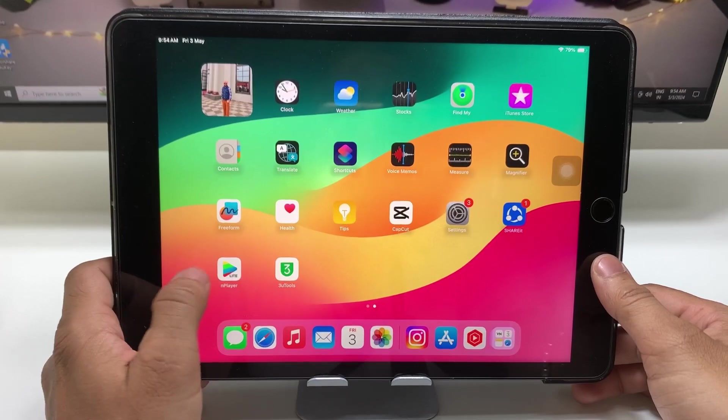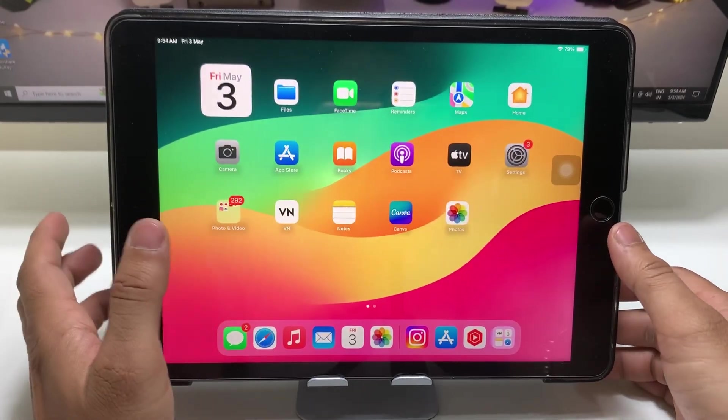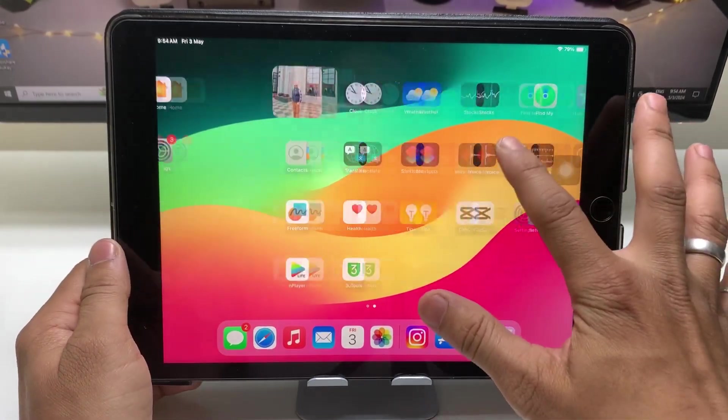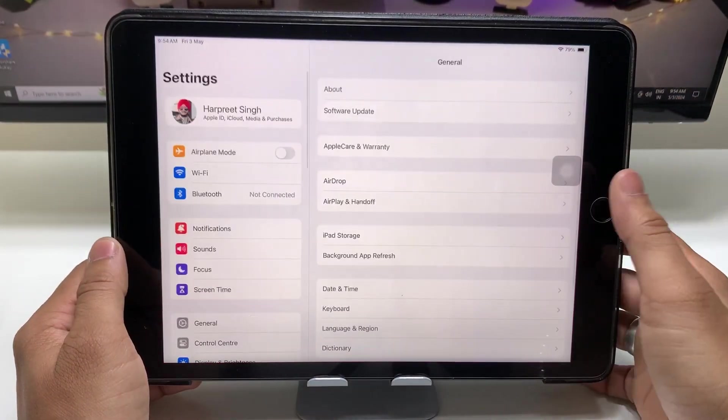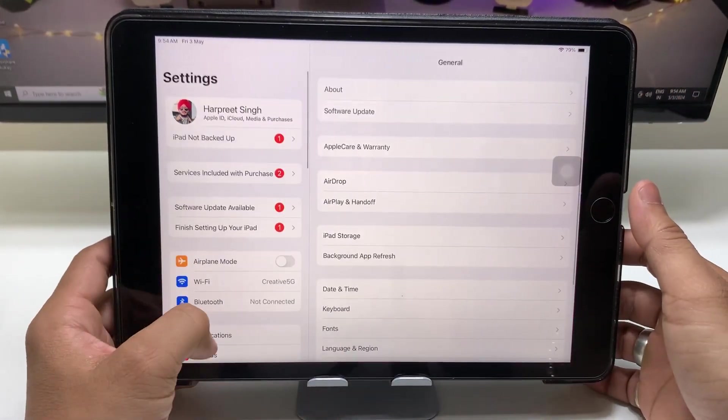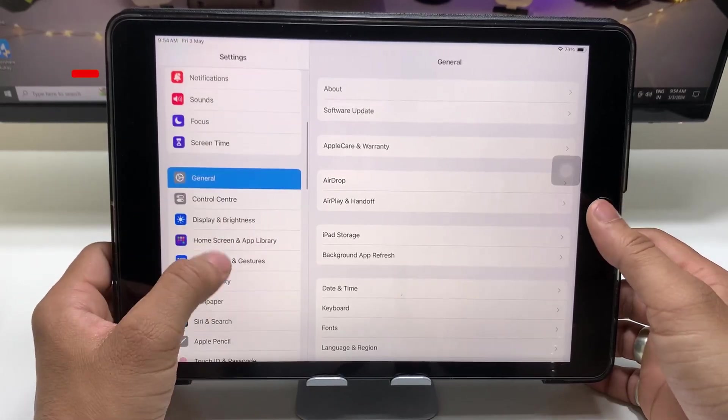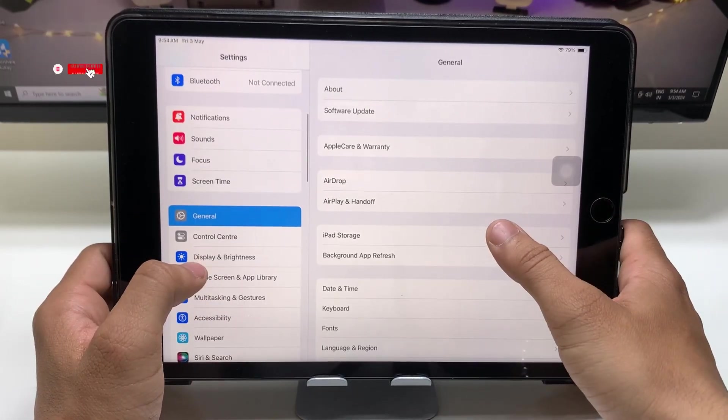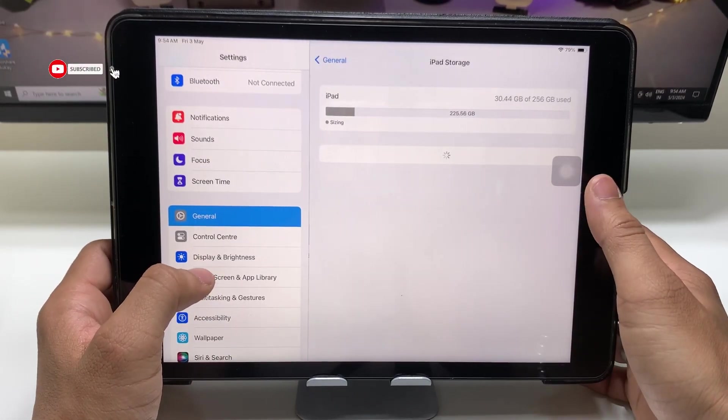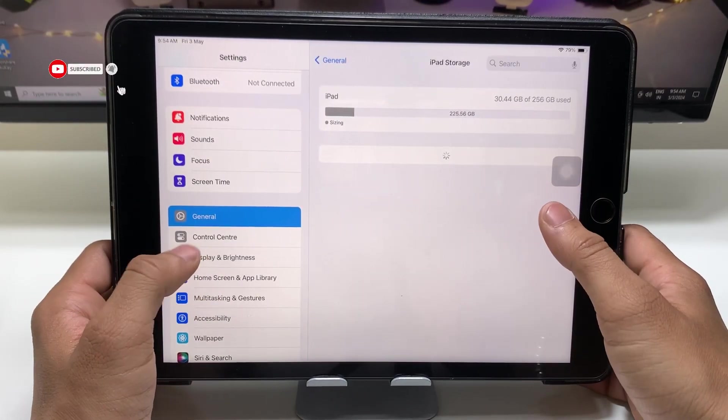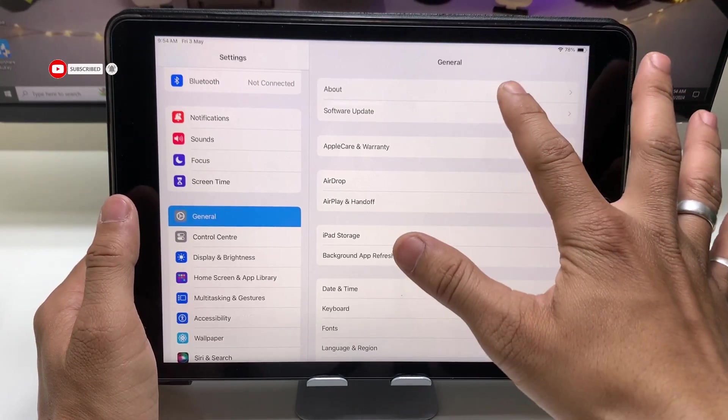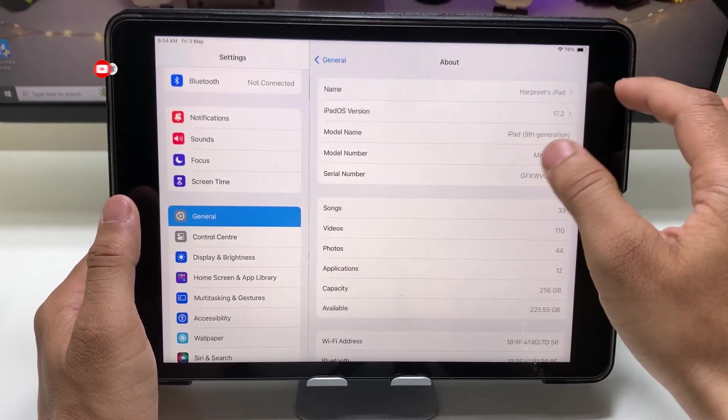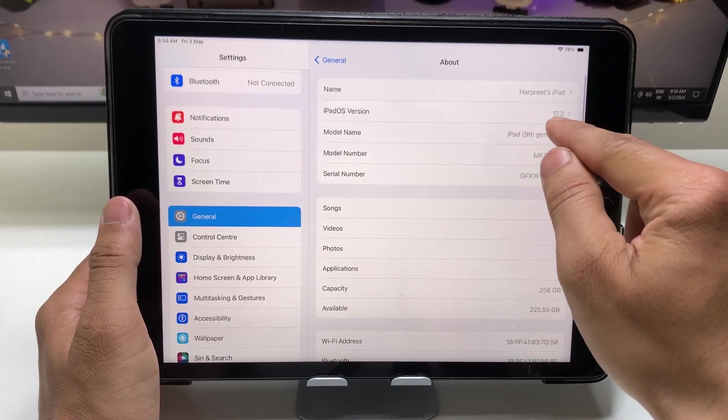Let me show you the software version I am using on my iPad 9th generation. As you can see, when I tap on the About section, this is version 17.2 that I am using.